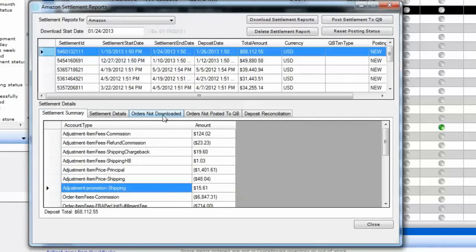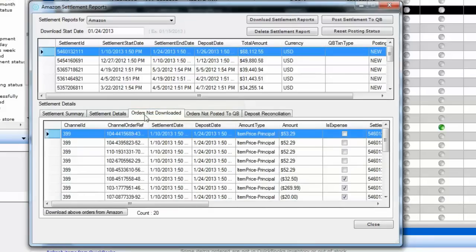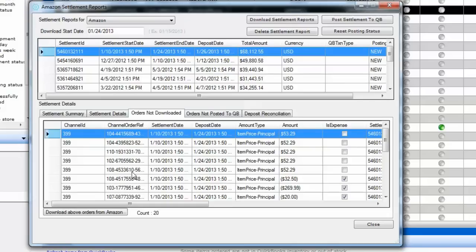The Settlement Details are the individual transactions in that settlement report. The two main areas to review are 'Orders Not Downloaded' and 'Orders Not Posted to QuickBooks'. Orders Not Downloaded means Amazon is telling us there should be a certain number of transactions, but T-Hub has not yet downloaded all of them. In this case it's telling me there are 20 transactions in the settlement report not yet downloaded. Simply click on Download Orders from Amazon to pull them in.